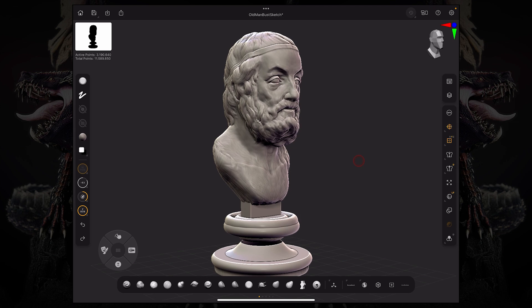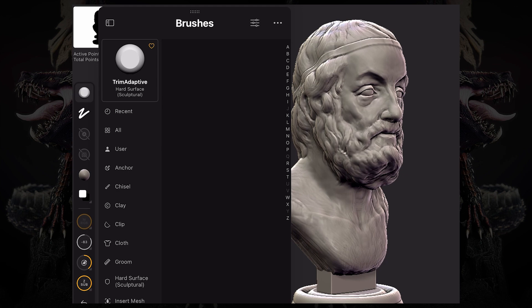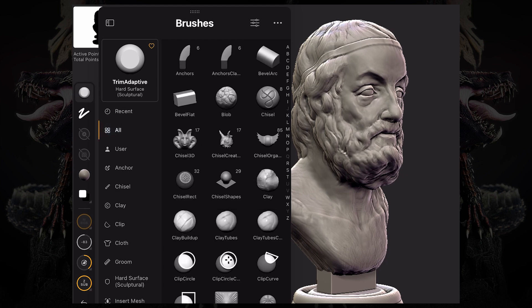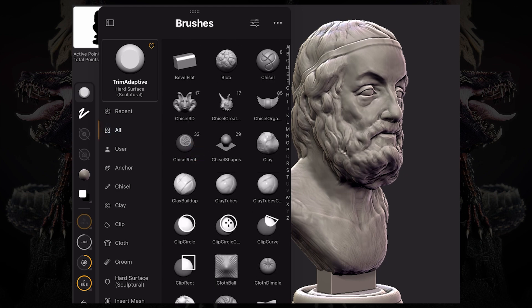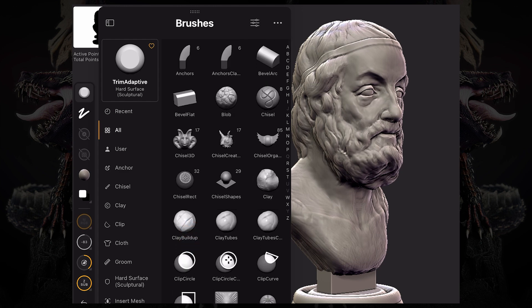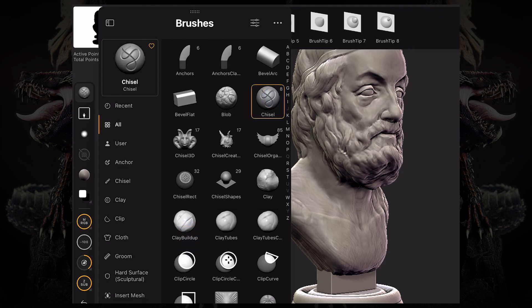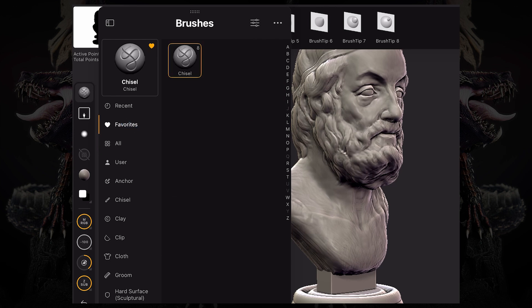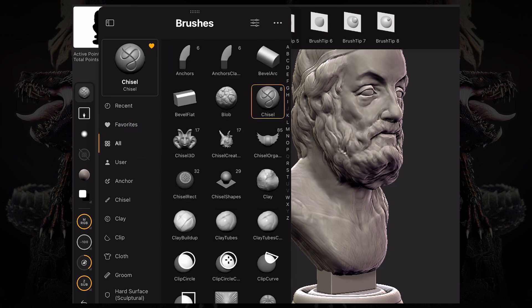Over here, we can go to our brush palette and access a ton of brushes. In order to quickly access some of the brushes I use the most, I can go over a brush like this chisel brush and tap that little heart icon. If I click that, now we have a favorites folder and I can add multiple brushes.